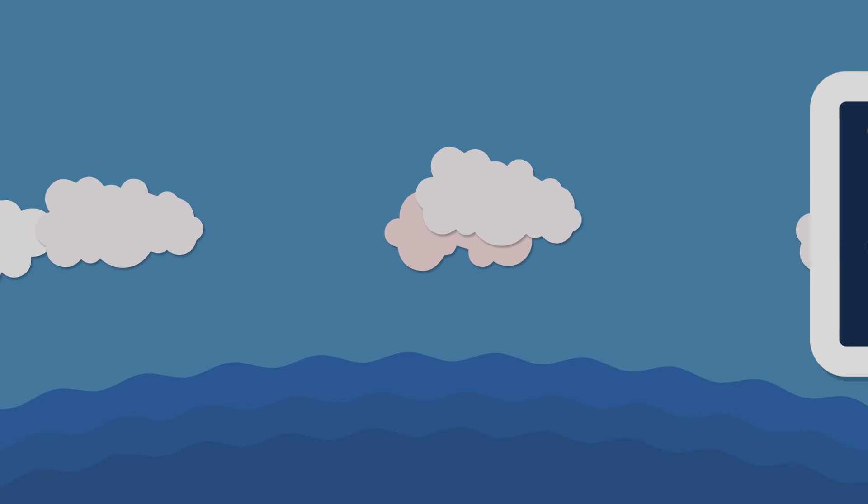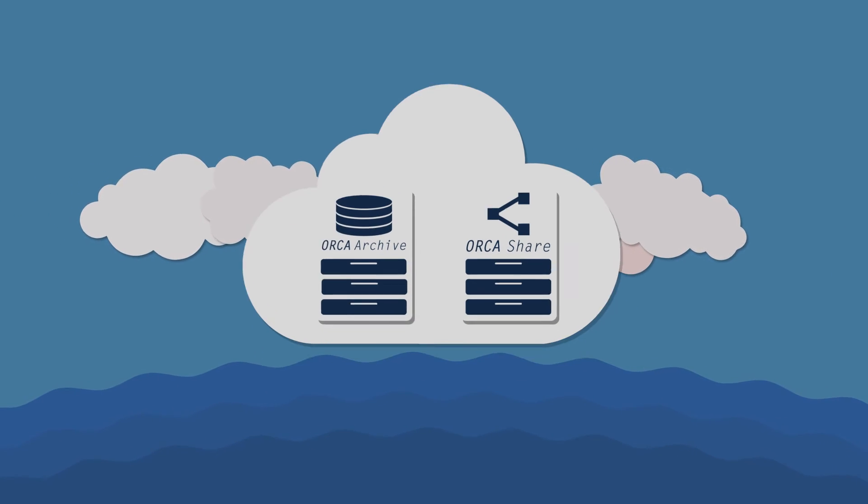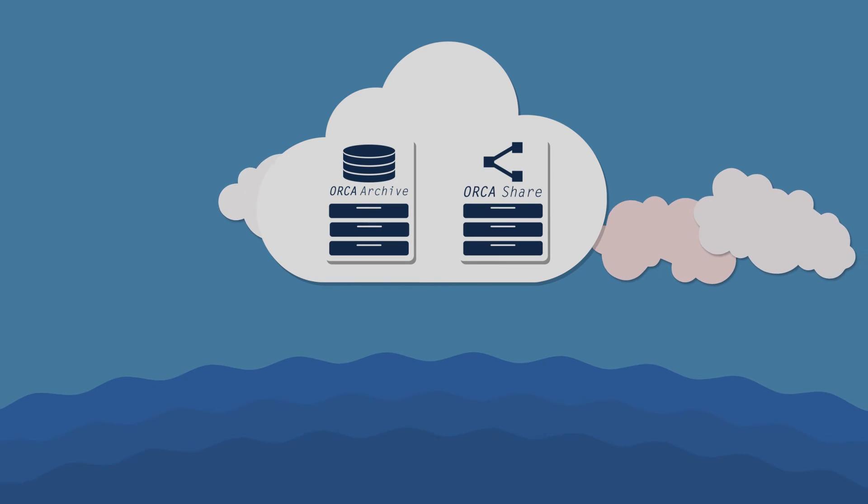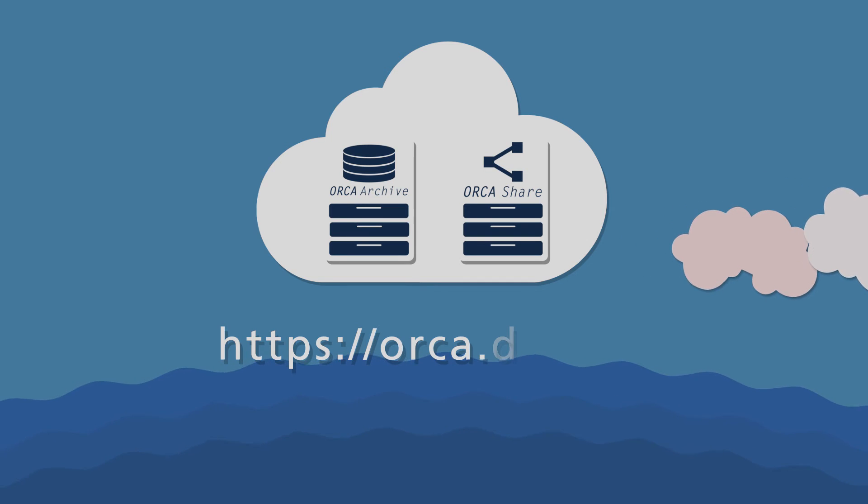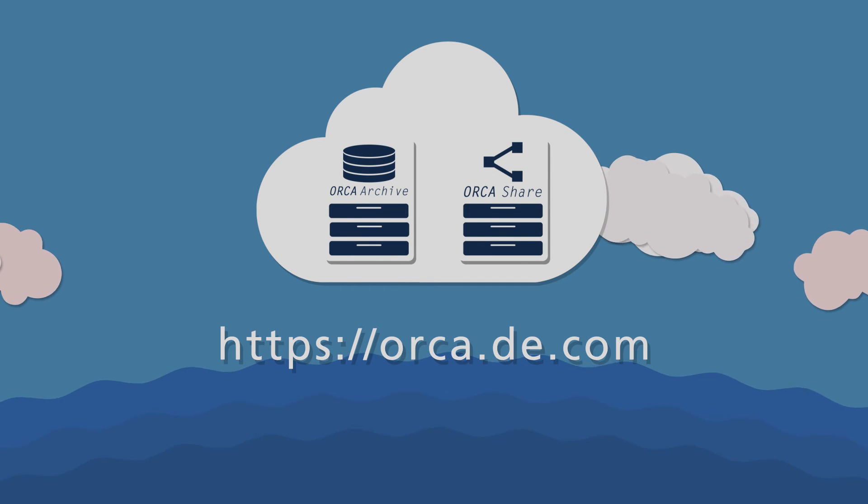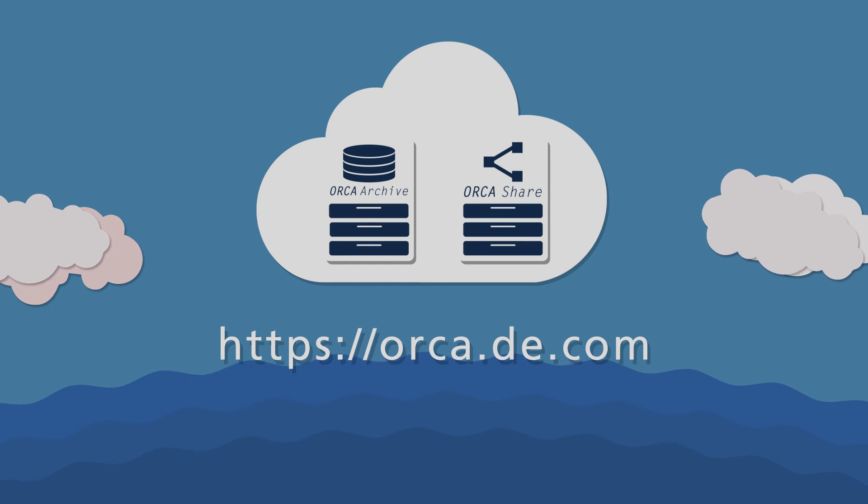Working with Orca is easy and straightforward. Simply register online today at https://orca.de.com.